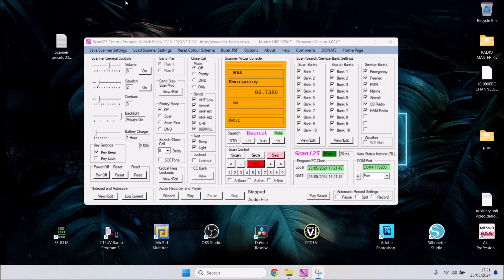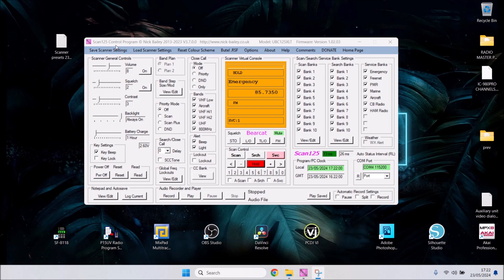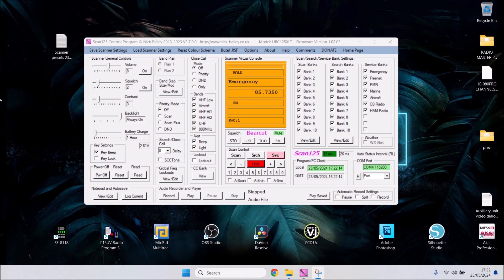Scan 125 is the software you see on the center of my screen. It's free to download - I'll place the link in the description. It's made by Nick Bailey, so credit to Nick Bailey. This works with the Uniden UBC 125 XLT scanner.